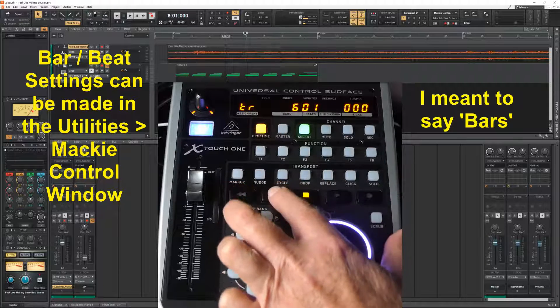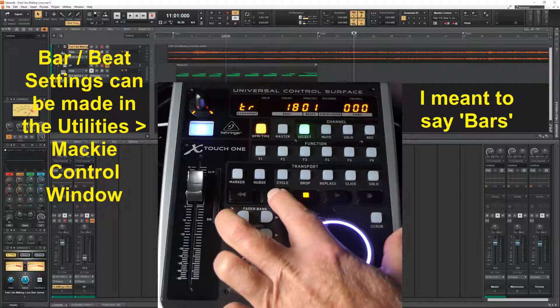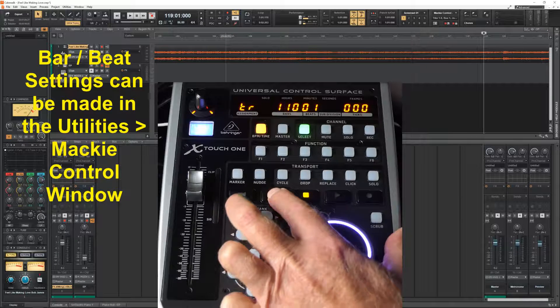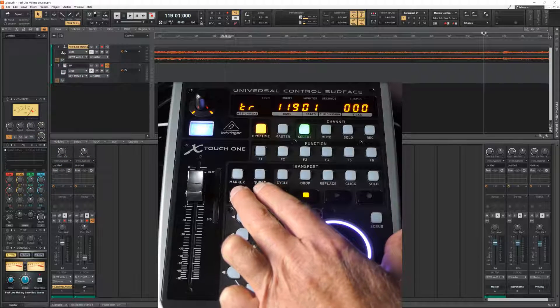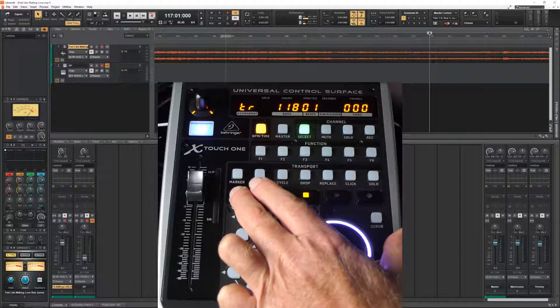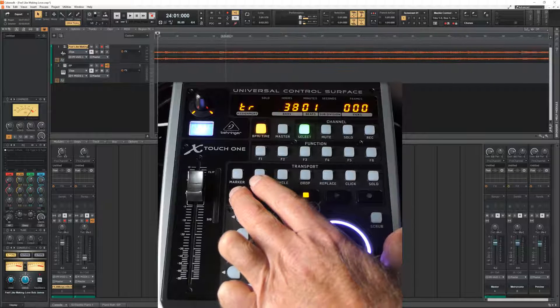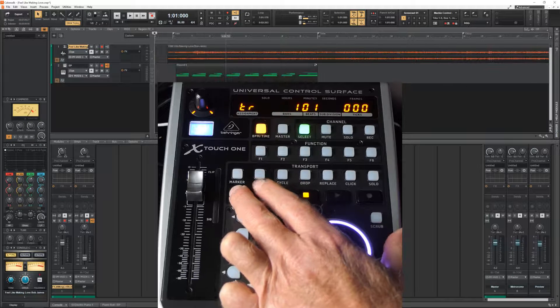But if you keep them pressed, they start running faster and faster. And you can scroll easily to a large amount of time on your timeline.